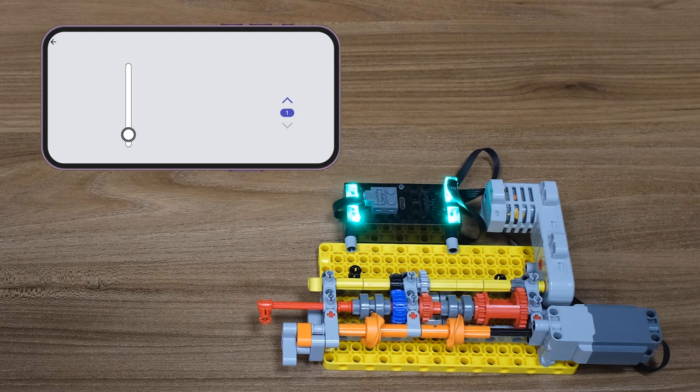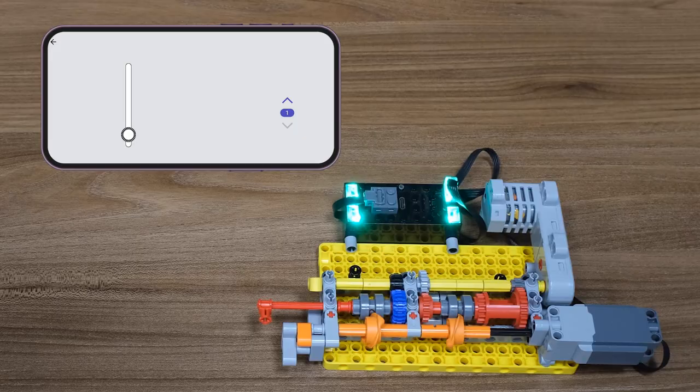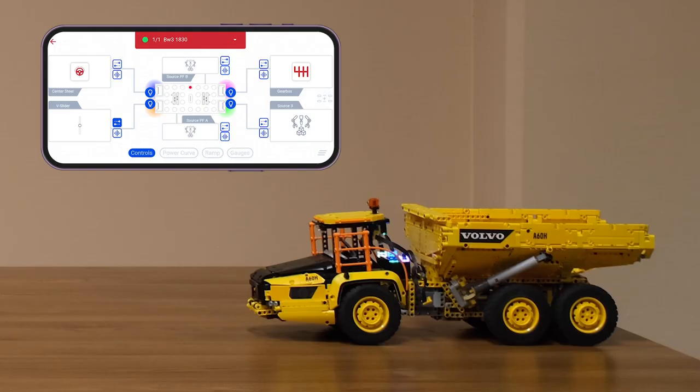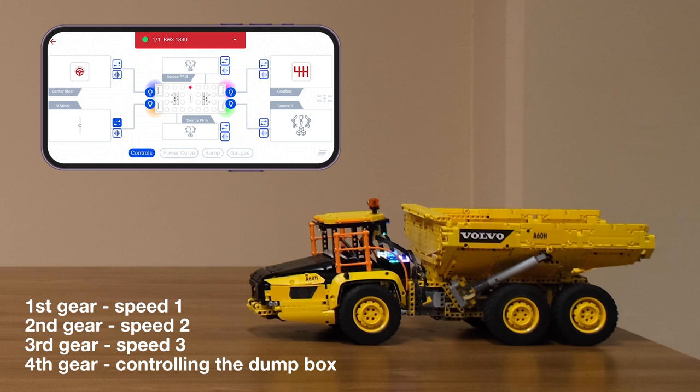This is it for this example and next we can see everything in action on an actual LEGO build. Okay, so let's now see how everything works on an actual LEGO model. Here we have Volvo 6x6.